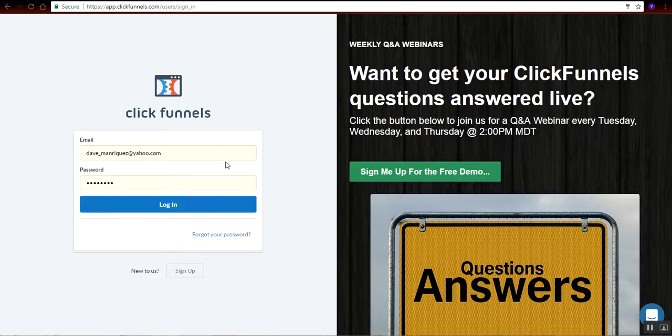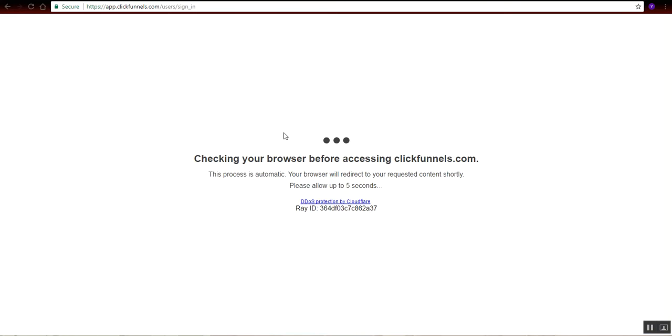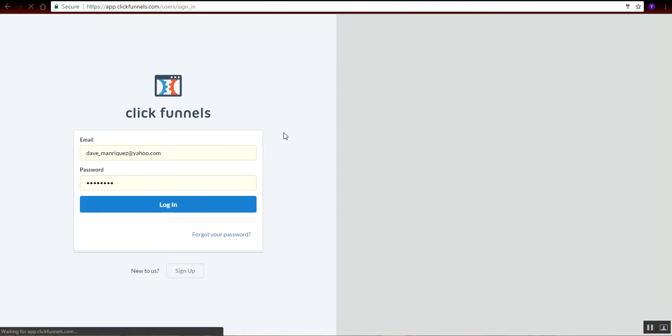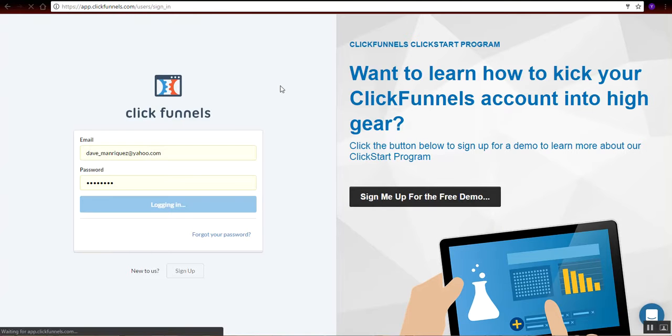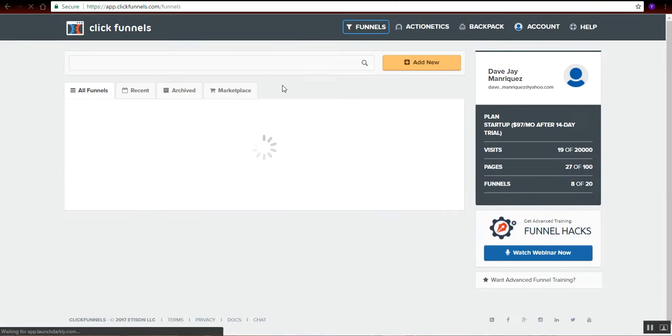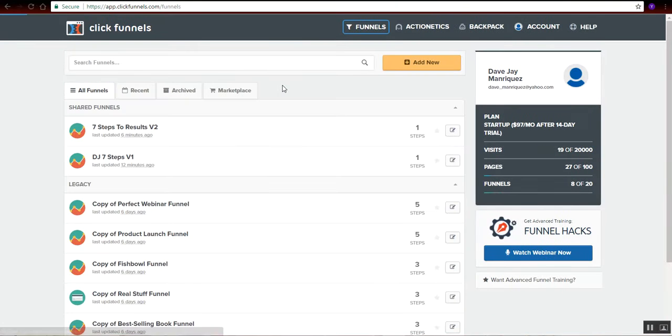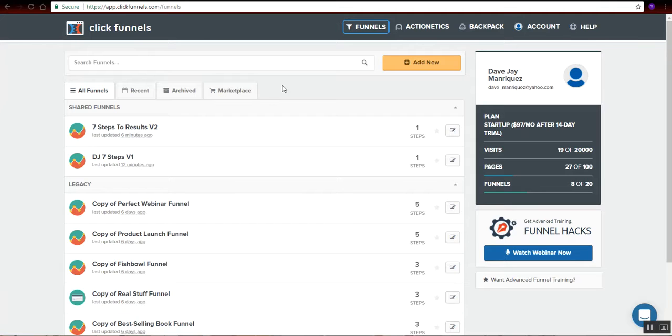So for me to do that, let me first log into my ClickFunnels account. I'm actually a member of the 4% group. So on this demonstration, I will show you a funnel that is shared to us by Vick Strizheus. He's the owner of 4%. So I do have two sets of funnel right here.